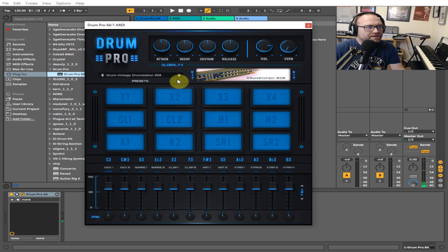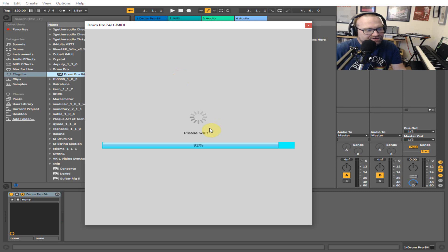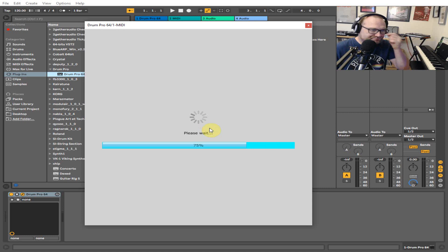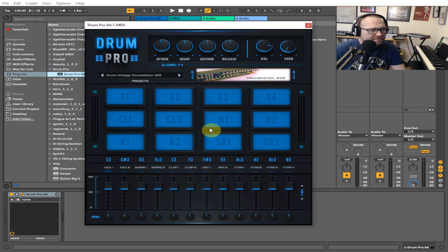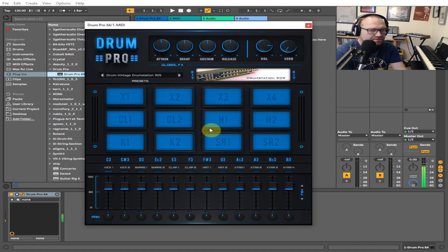Classic clap. And then we've got the 909 kit, which again is the ultimate kit for techno, house, whatever.